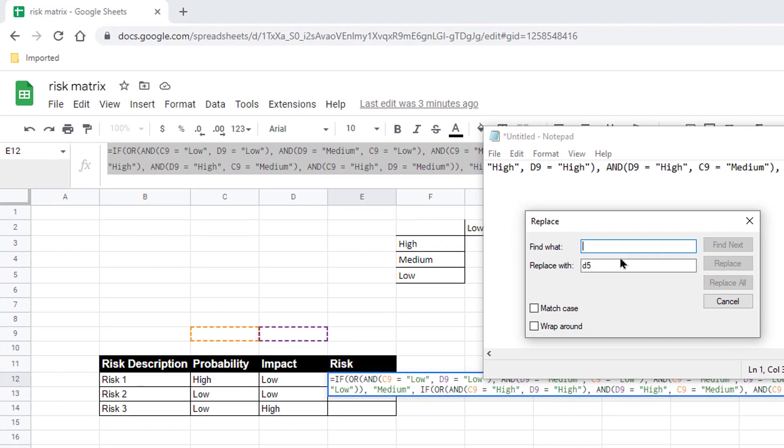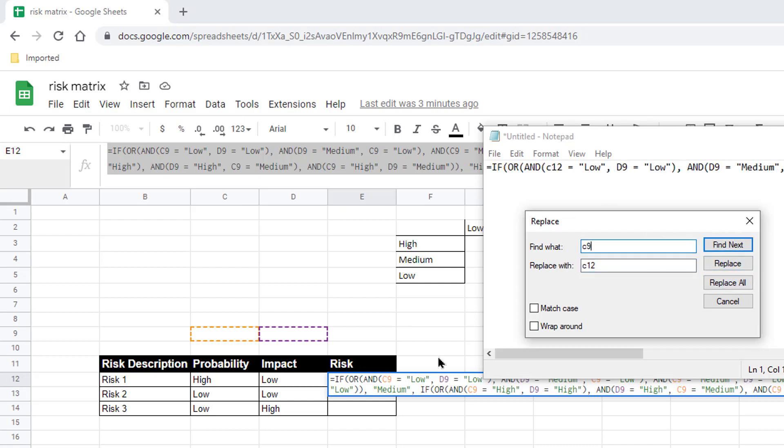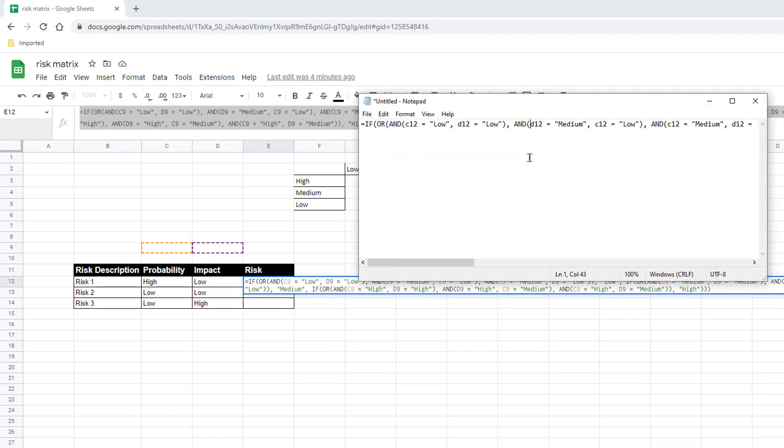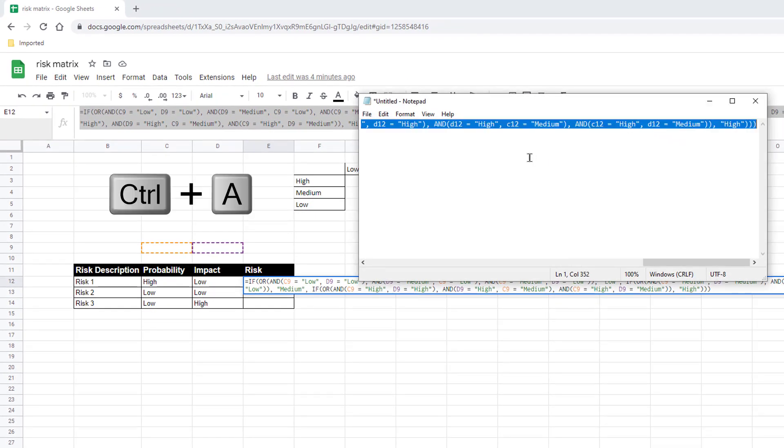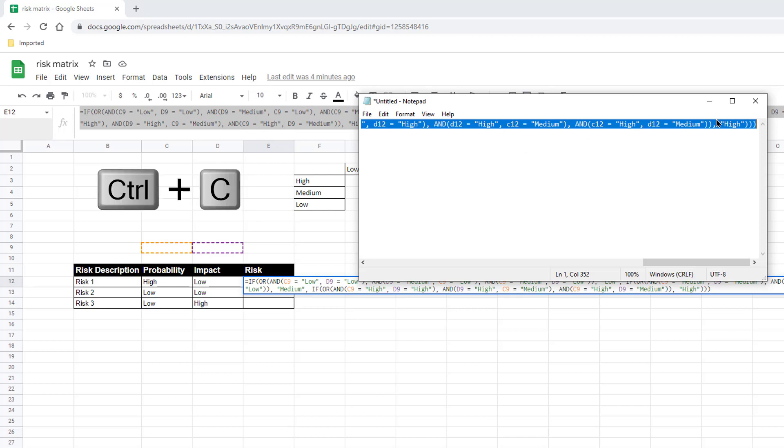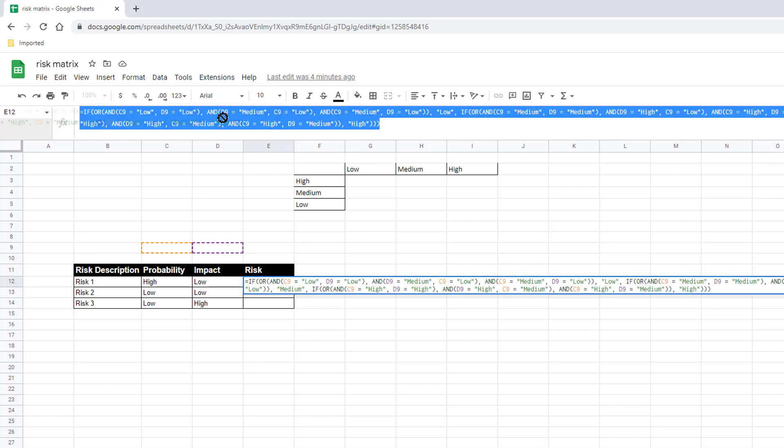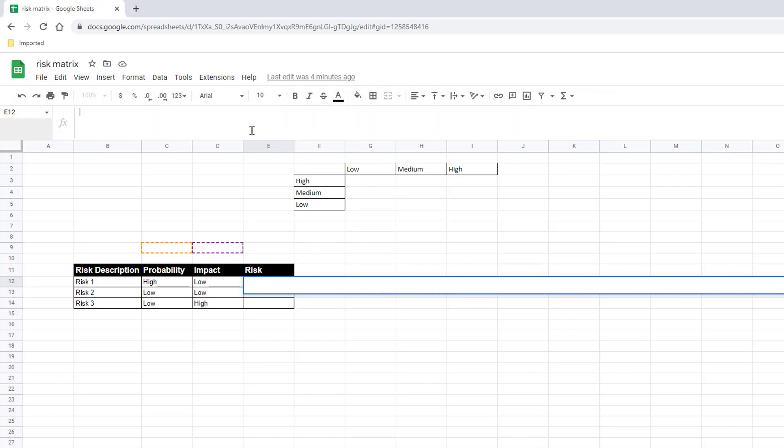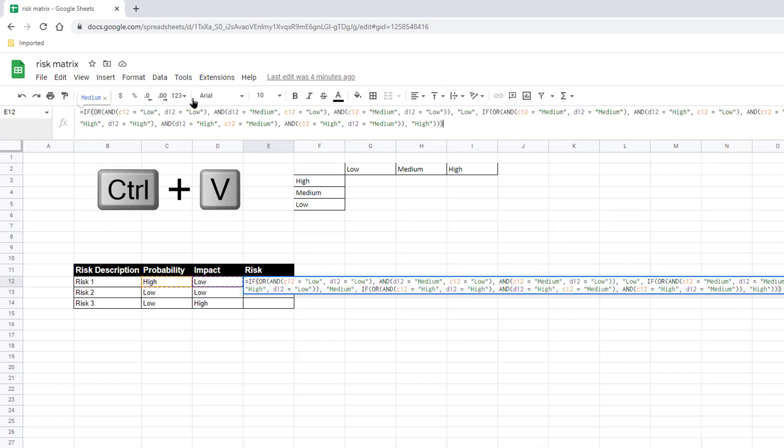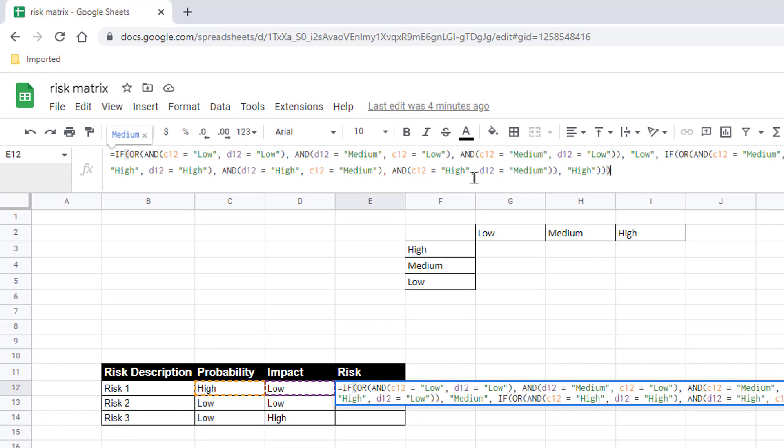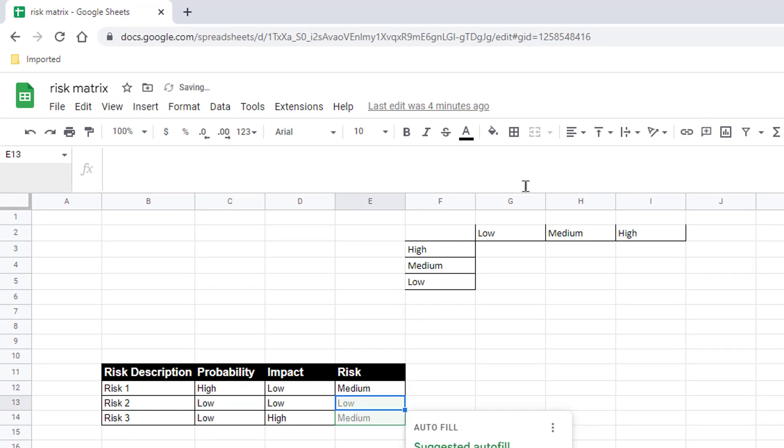And anywhere that says C9, I'll replace with C12. So C9, and then that gets replaced with C12, replace all. And I got to do the same thing here where it references D9, because I want to do it for D12. So I'll just say D here and change that to D12, replace all, and then close this. And let's control A to select, control C to copy. Let's close this. And I'll go back into this cell, delete that, control V to paste. I can see I have my C12 and D12 everywhere here, press enter.